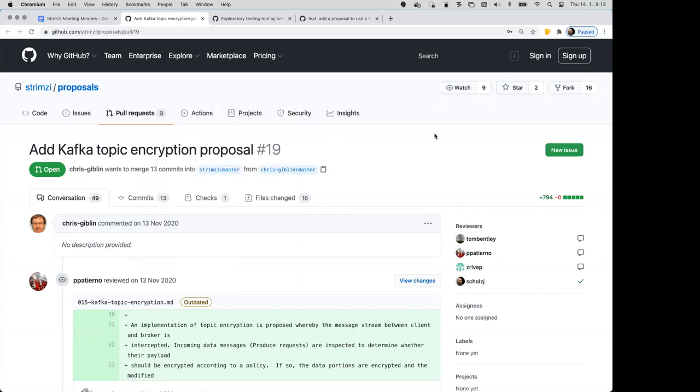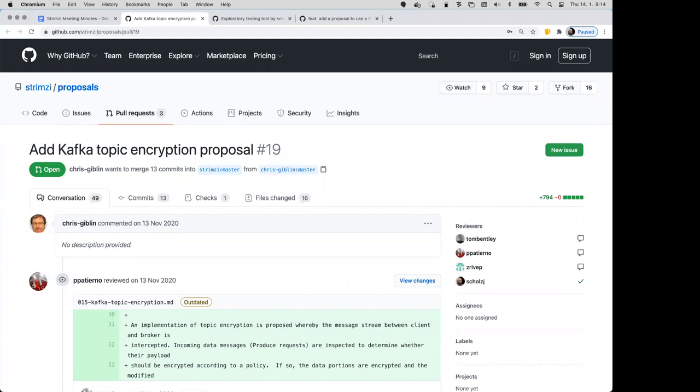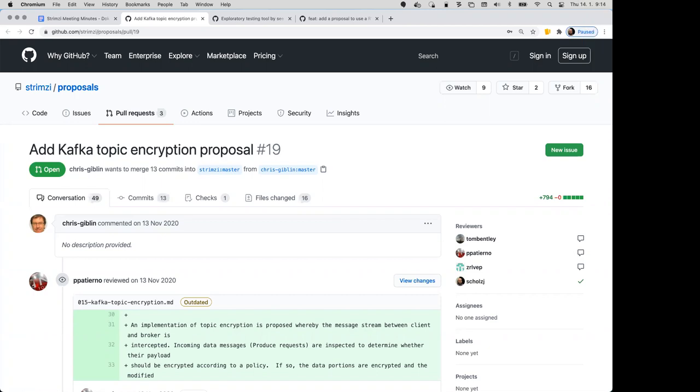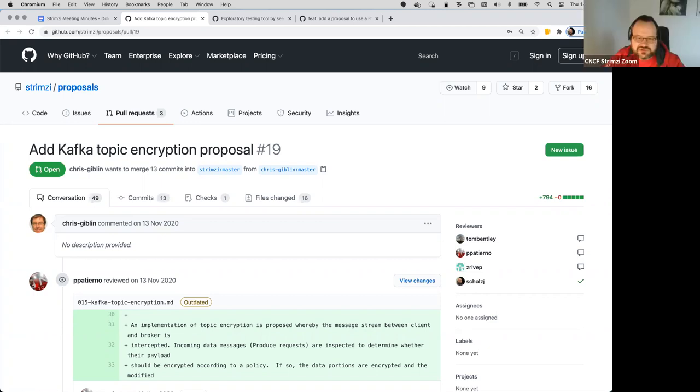Yeah, I mean obviously I commented yesterday. I'm basically happy with the proposal as it's described. I just wonder, without the ability to change keys for particular topics without going through a complicated dance, how useful it actually would be in practice given that often the ability to change keys is a compliance requirement as is described in the proposal.